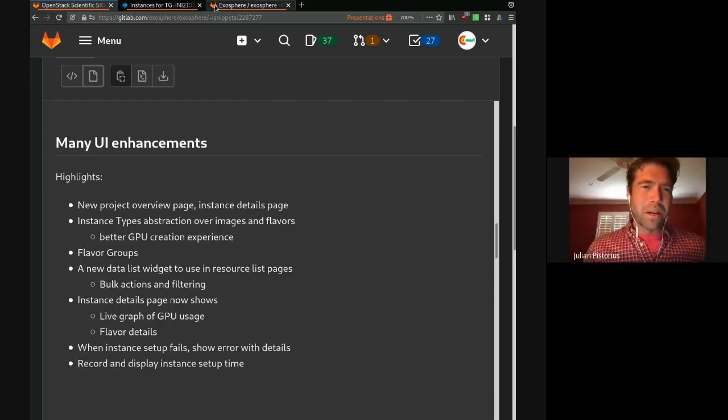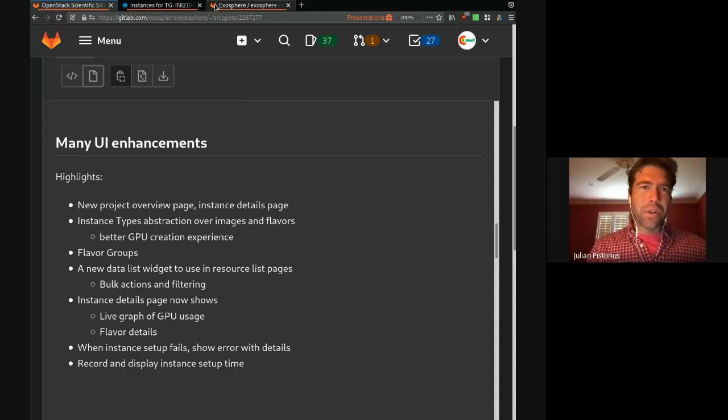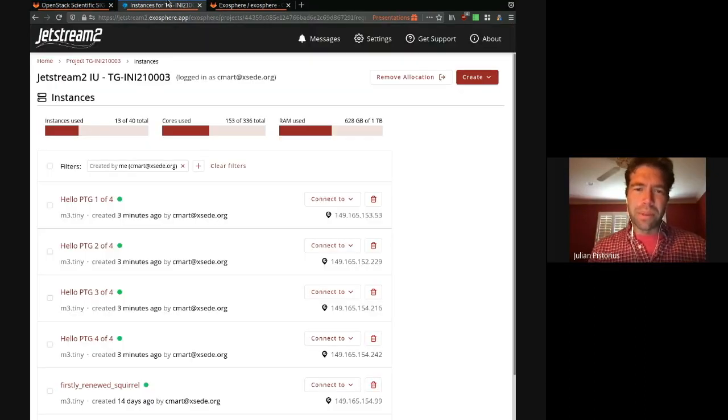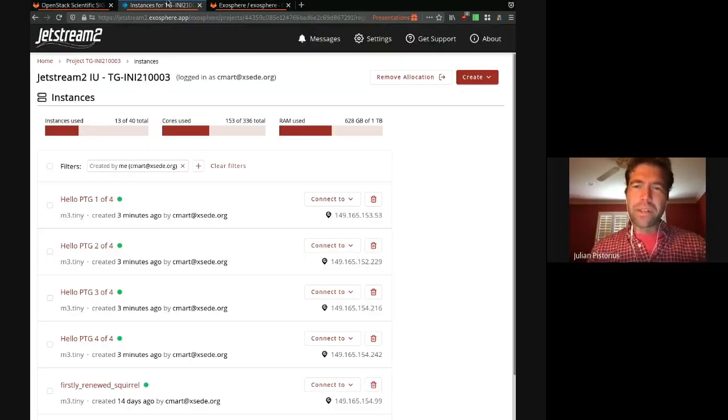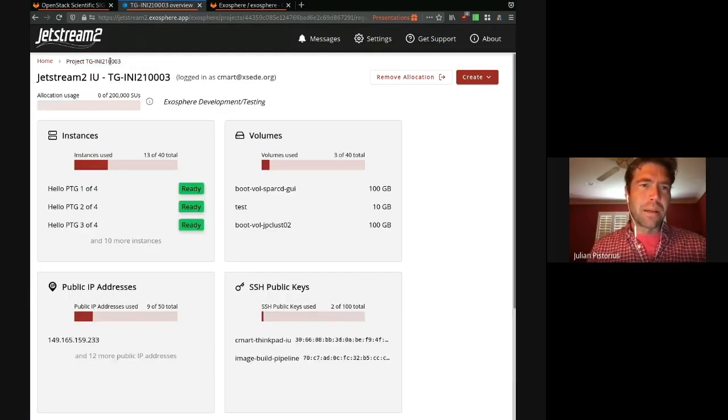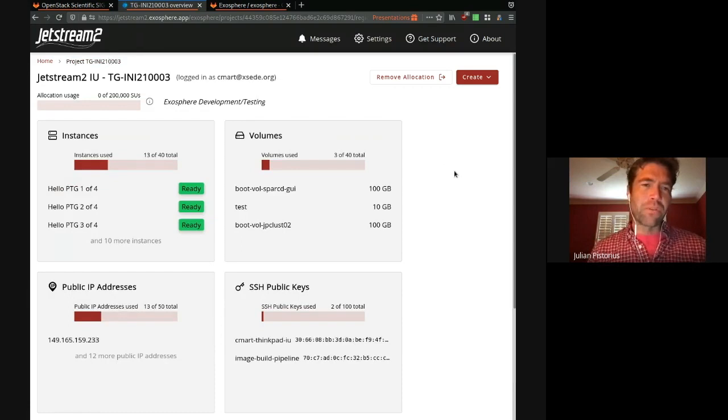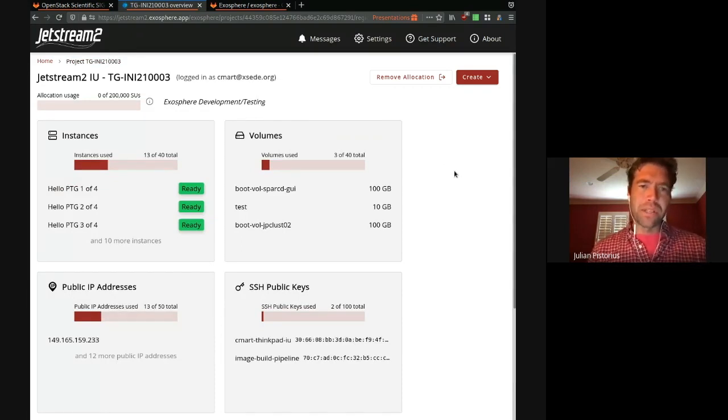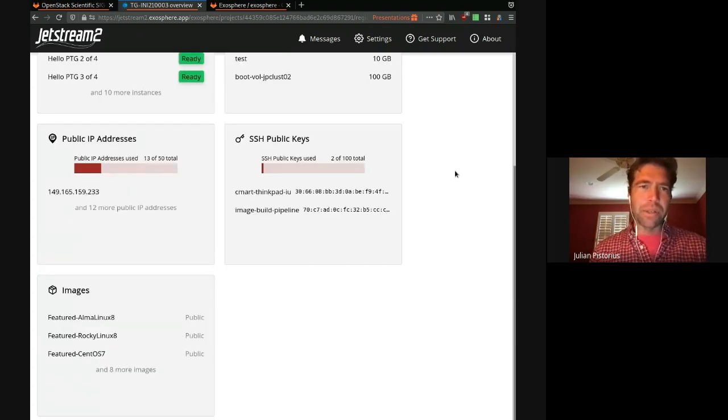Thanks so much. So if you go to the user interface, we have a new project overview page, which is a little bit tidier. You can see a lot more information on there. We have cards for instances, volumes, IP addresses, public keys, and images.